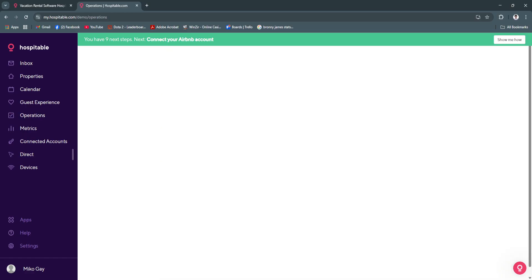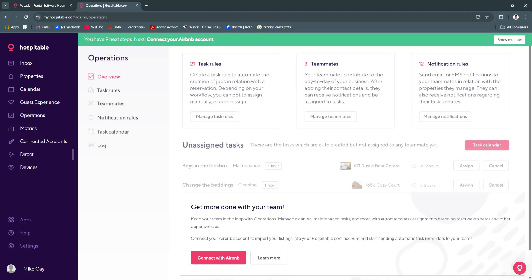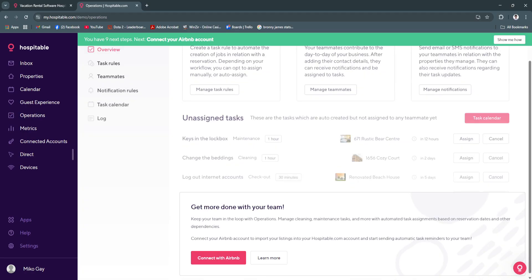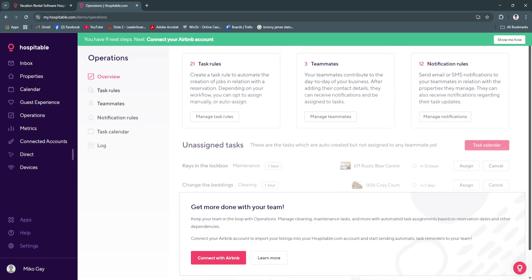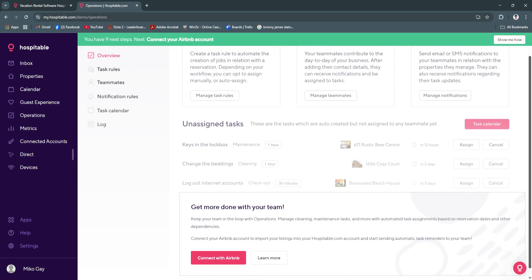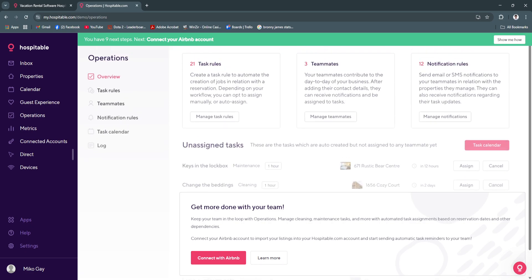Next we have our operations section. From here you can add your team members. We have teammates right here. You can assign them tasks. You can assign them to specific properties. If you have a bunch of different properties and you can't handle them all on your own, you can always work with your team.